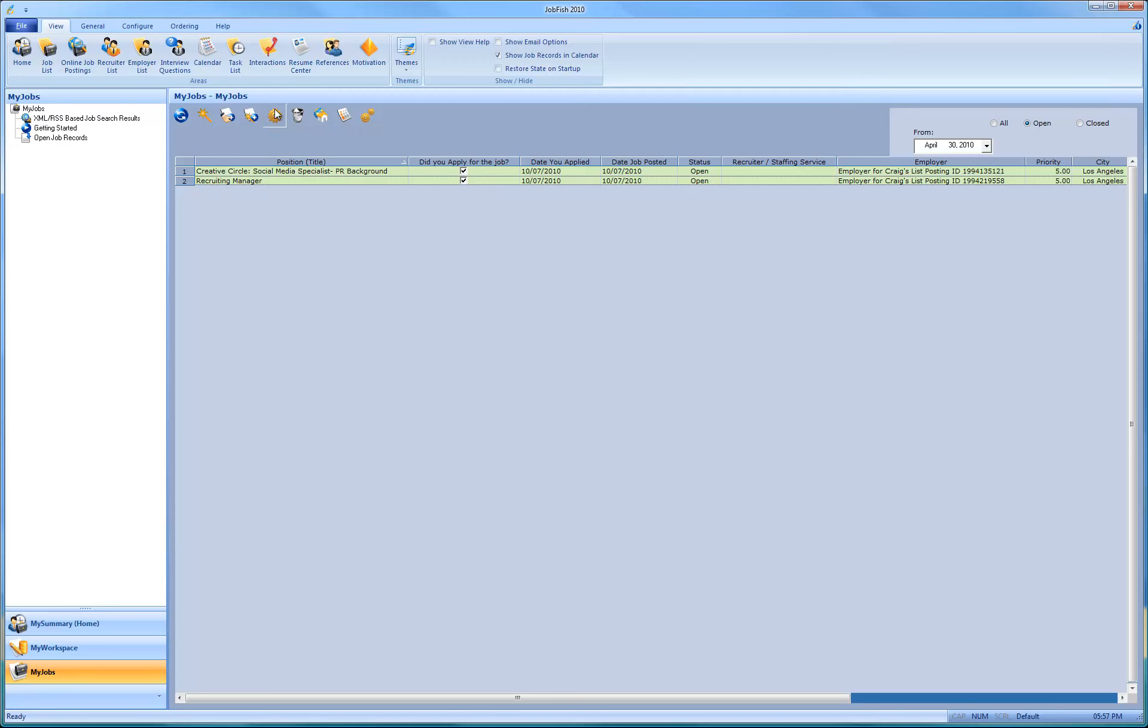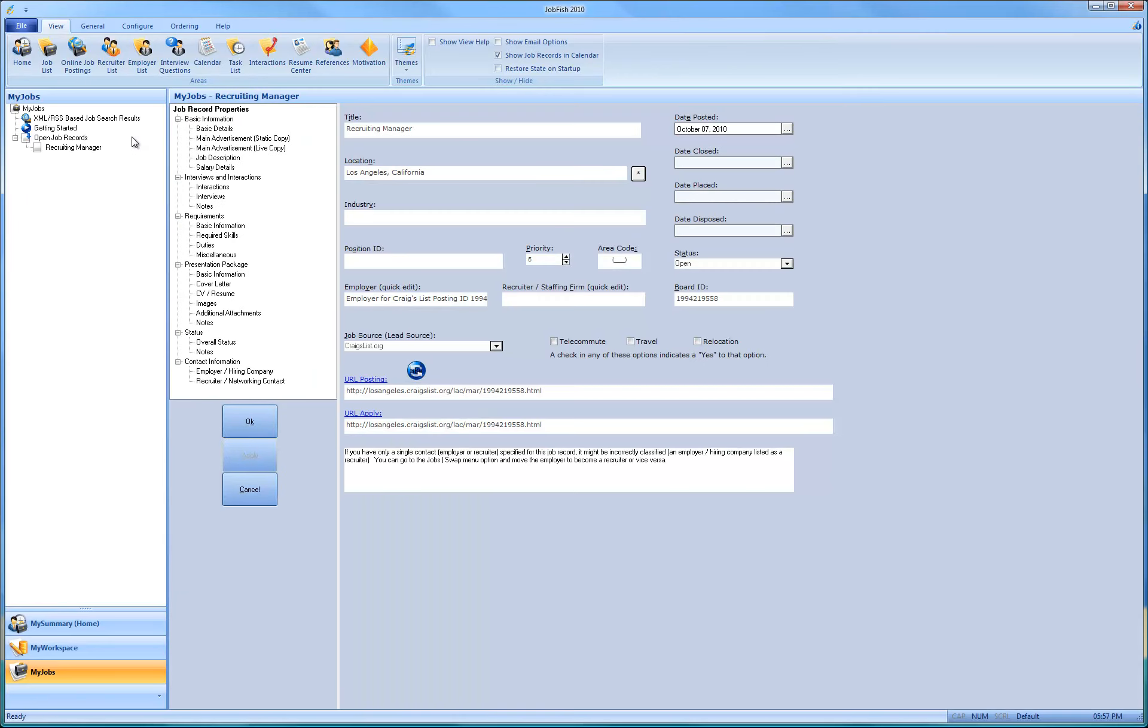And then I'm just going to select the properties to open up the two jobs. So in just a second, you'll see the two jobs open. And there's a new feature inside of JobFish, which is actually pretty cool.